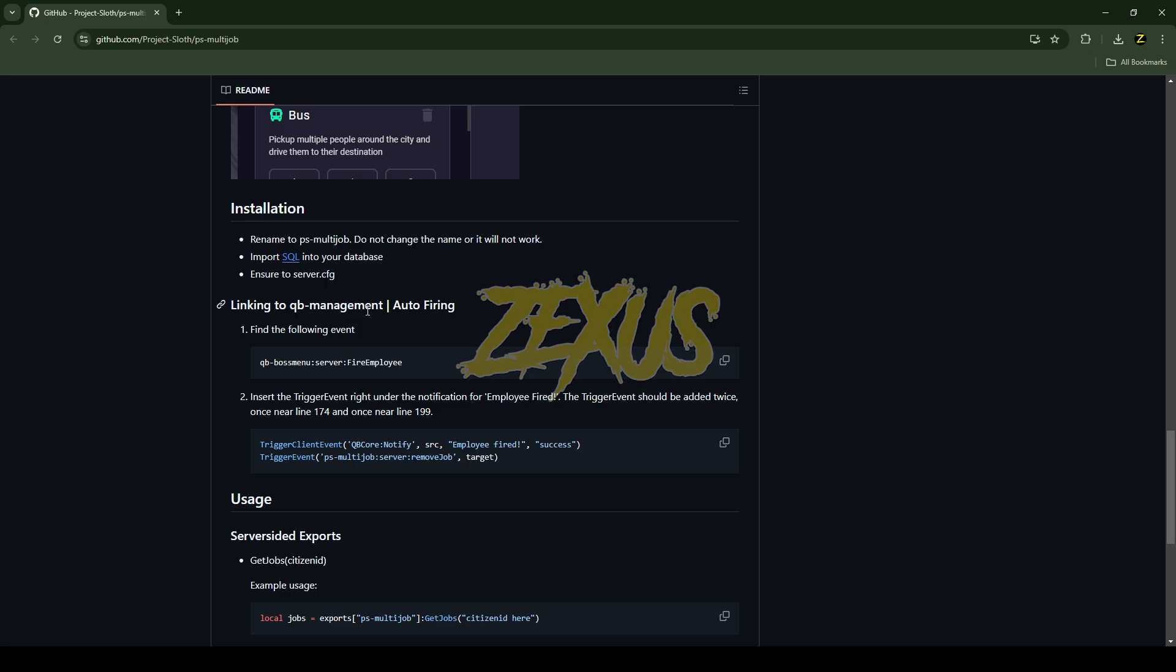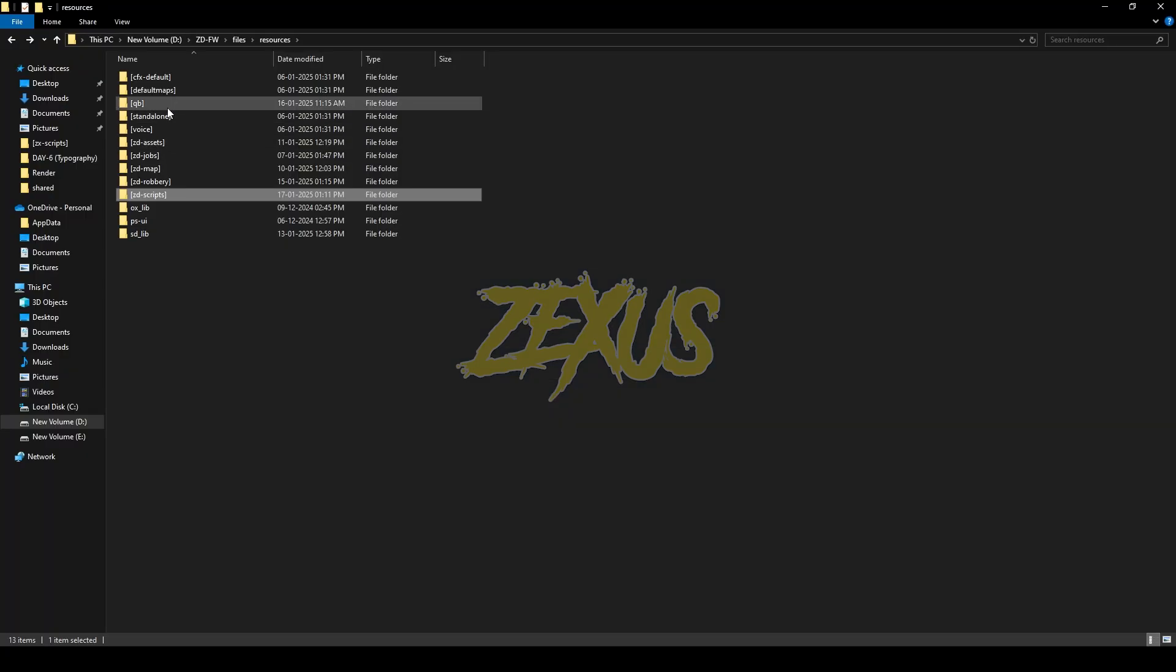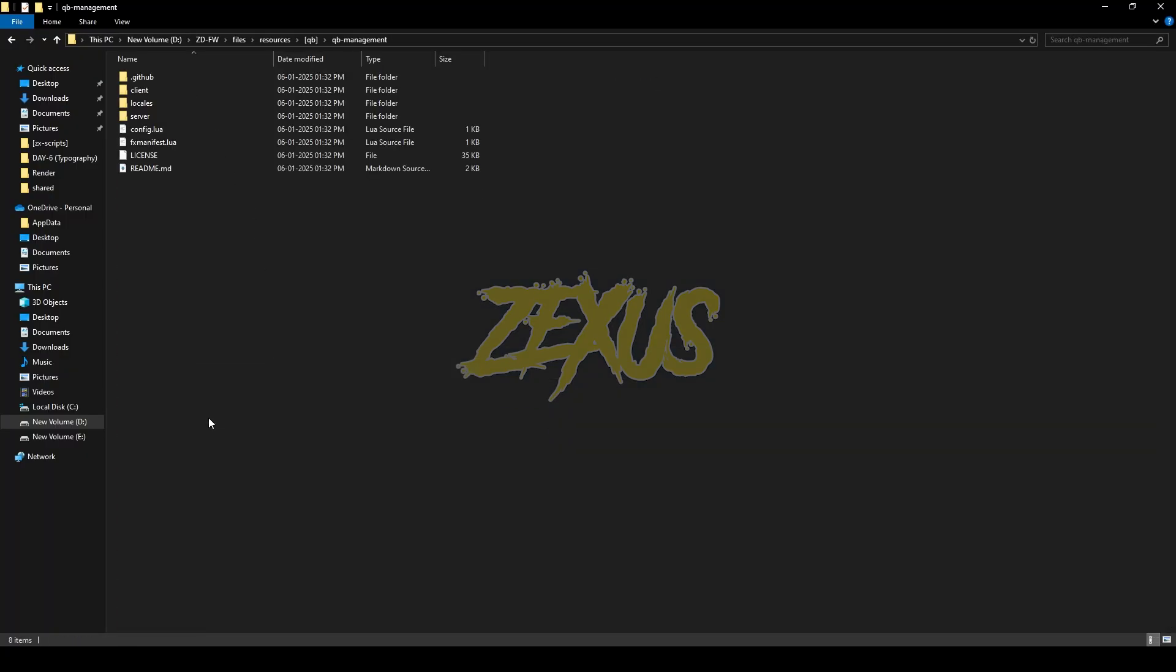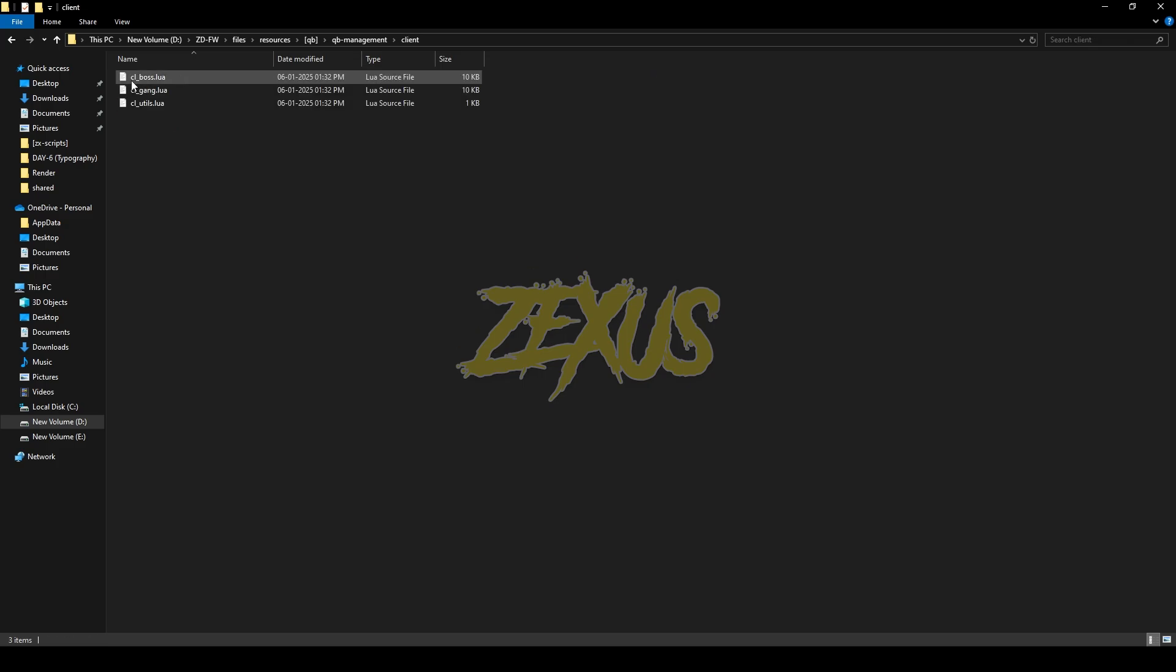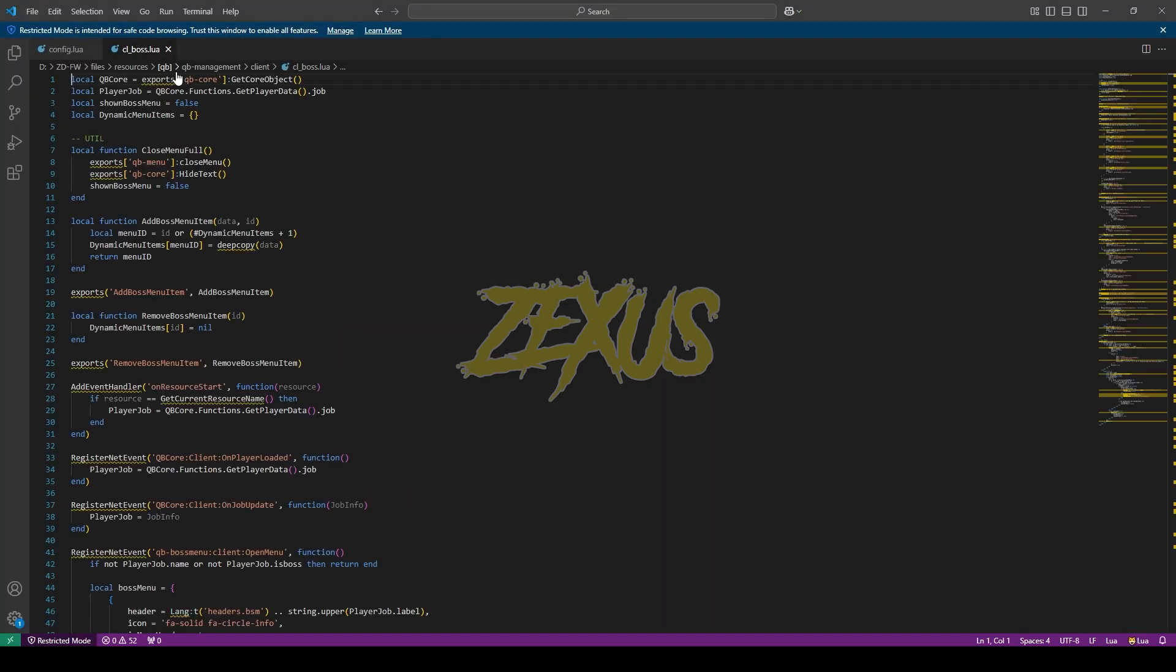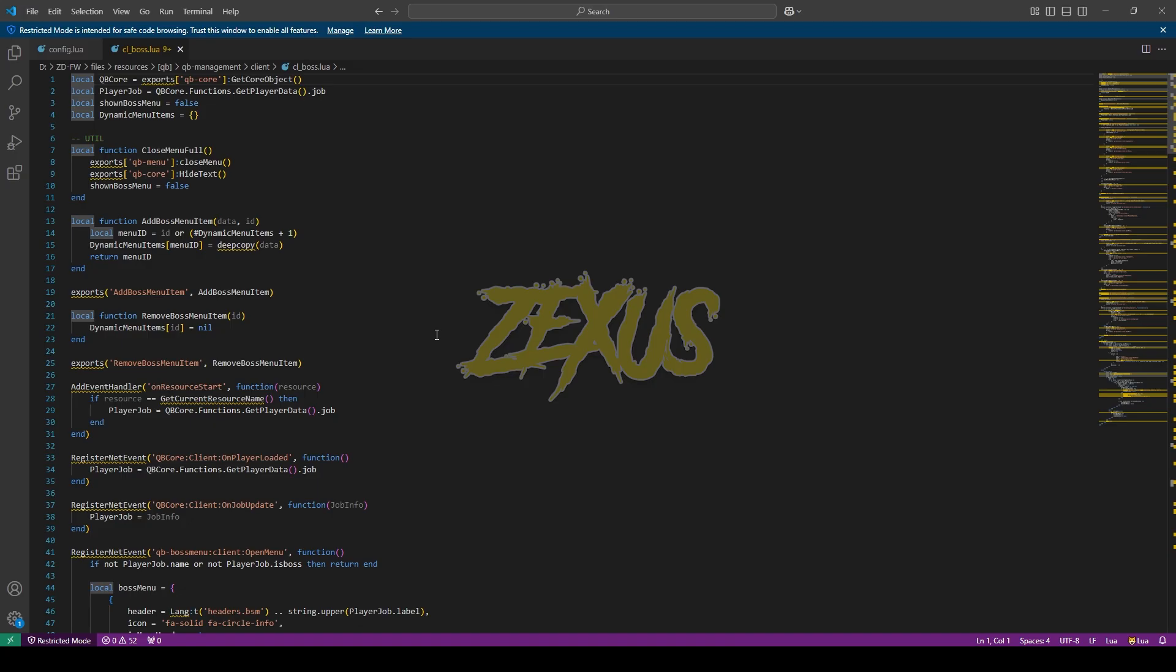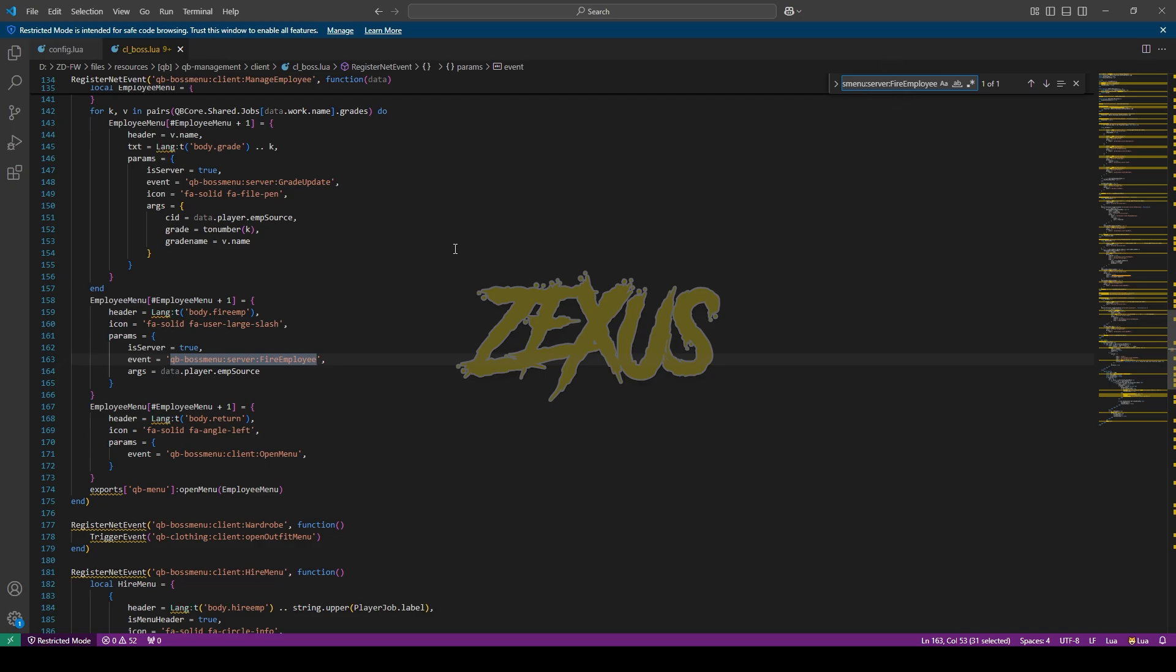Let's open the QB Management. You just need to go to qb-management, then open the client and go to cl_boss.lua. In here you have to search this line. I'll be copying this code, press Ctrl+F and paste this code over here.